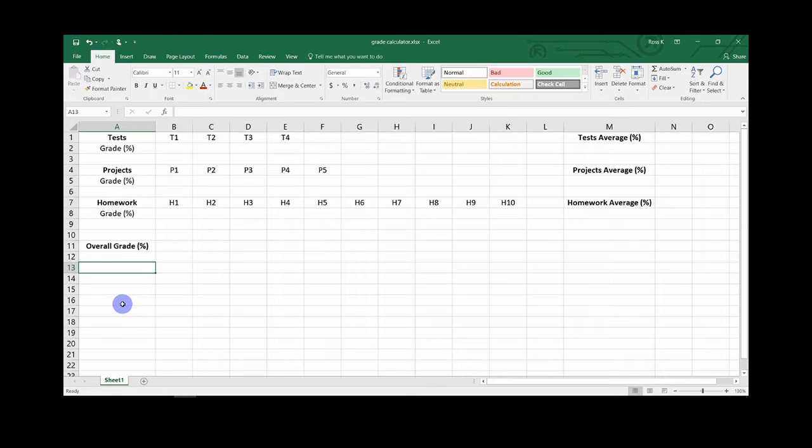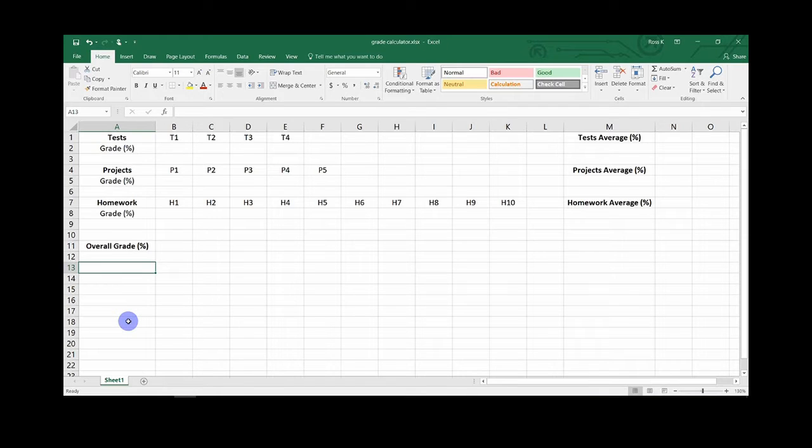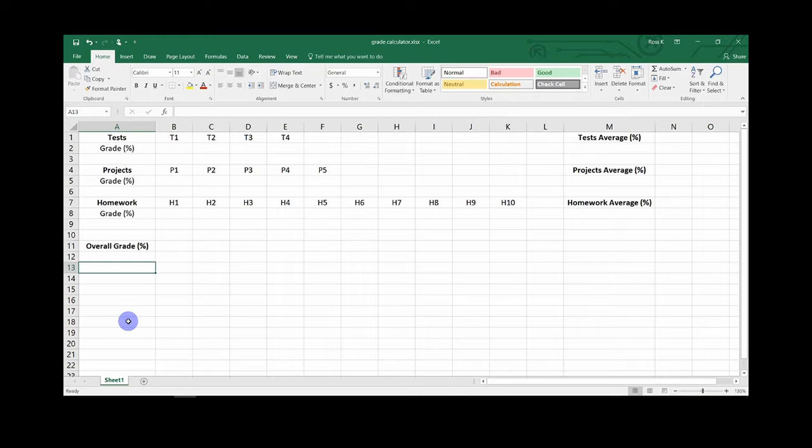You will want to enter the assignment types, which in this example is tests, projects, homework, and then add the assignment numbers as in test 1, project 1, homework 1, etc. You will then want to include spots for your assignment type averages, which for me would be tests average, projects average, and homework average, and then add a spot for your overall class grade. Your document should look similar to mine.